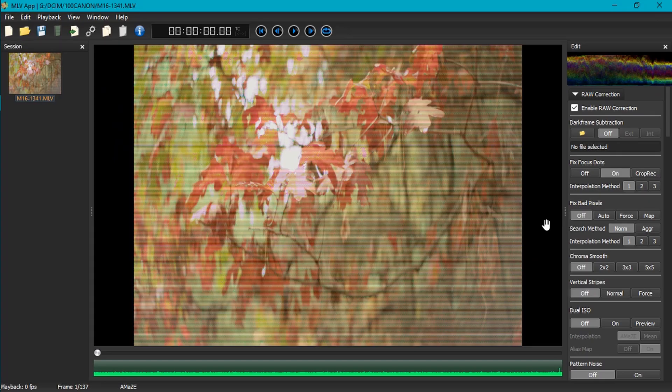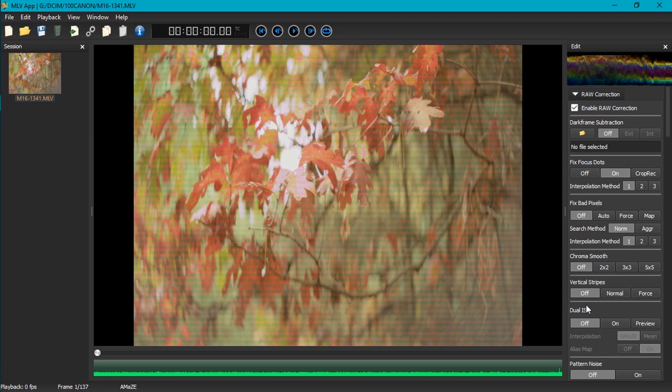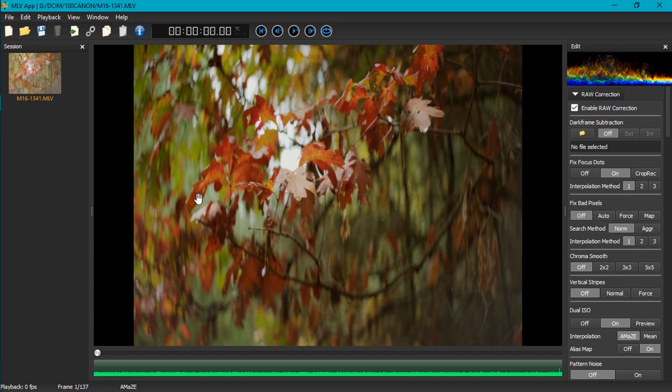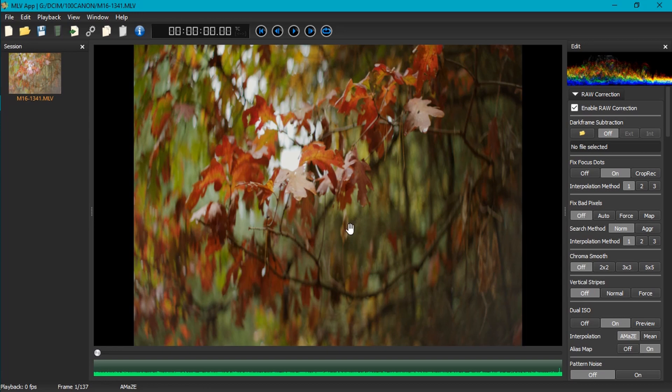All right, so now that we're in MLV app, this is what the image will look like before you do any processing. The first thing you're going to want to do is come over here to this dual ISO and turn that on. That will tell MLV app that this is a dual ISO image and be able to interpret it properly, resulting in a proper looking image. That's pretty much about it that you're going to have to do.